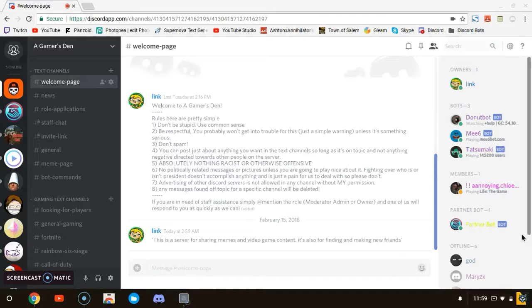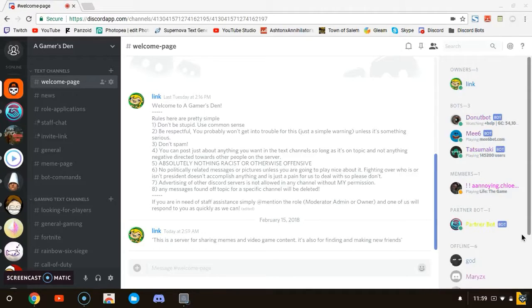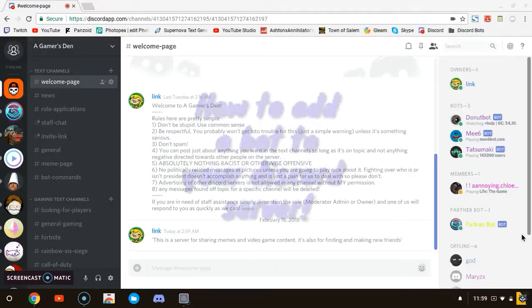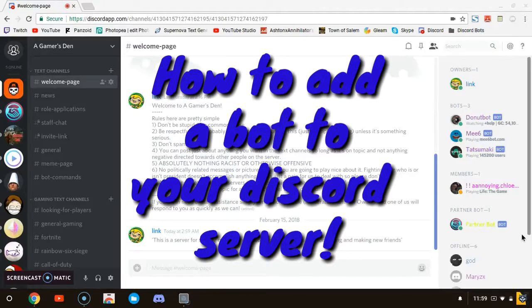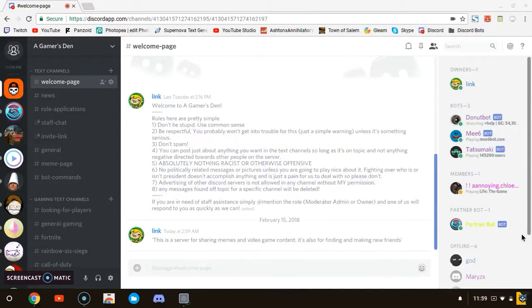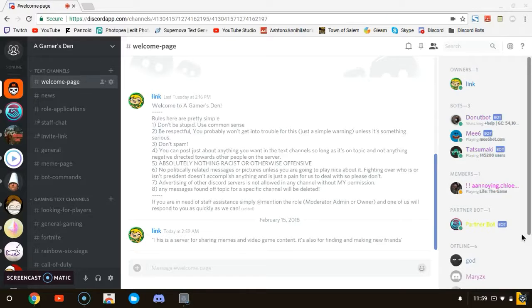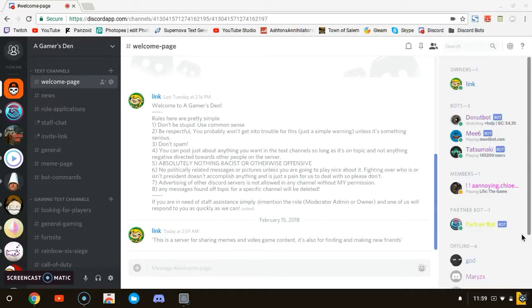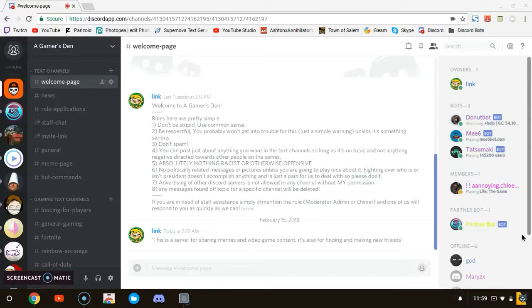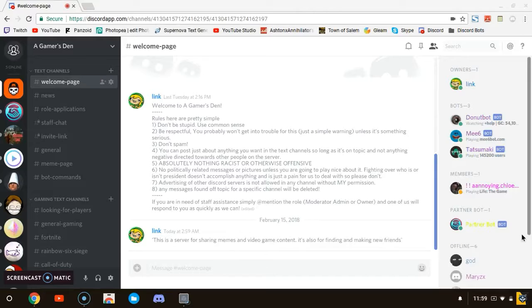What's going on guys, it's Another here and welcome back to another video. Today I'm going to be showing you guys how to get a Discord bot on your Discord server. It's actually pretty easy. When I first made my Discord server, I made a new one. I thought I had to code my own bot, but now all you have to do is just go to a simple website. It's actually that easy.